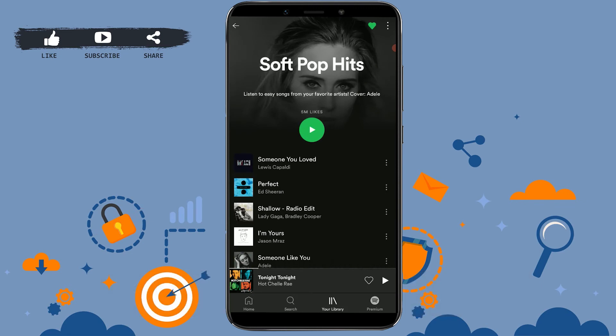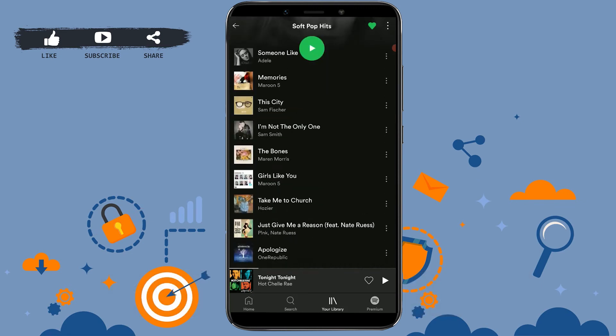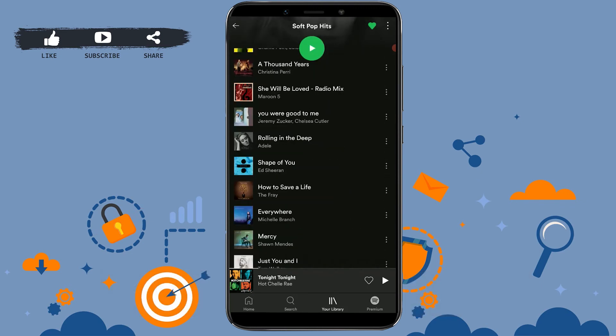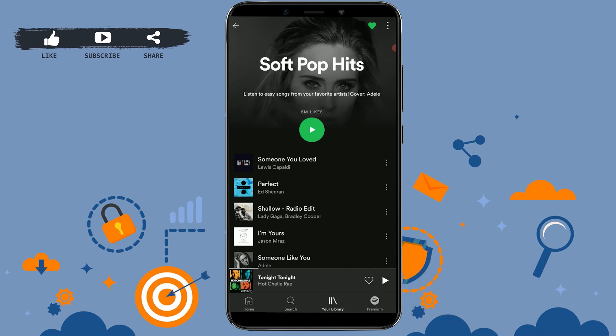This way you will have easy access to that playlist and you won't have to keep searching for the playlist every now and then.